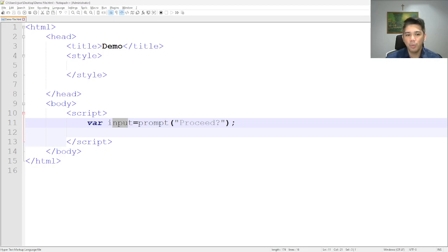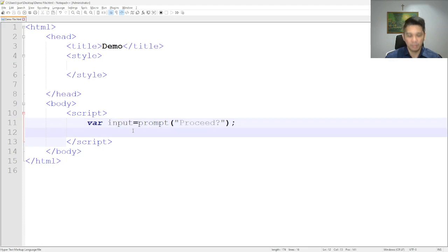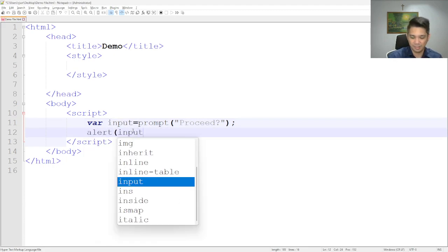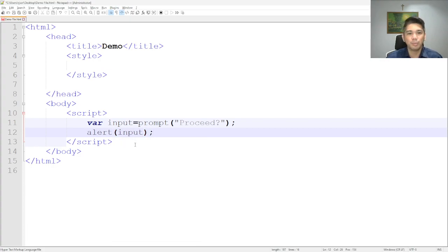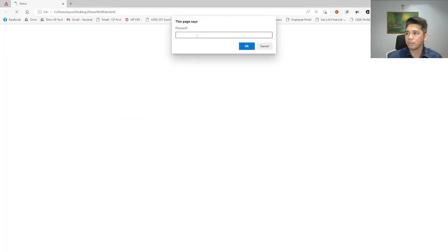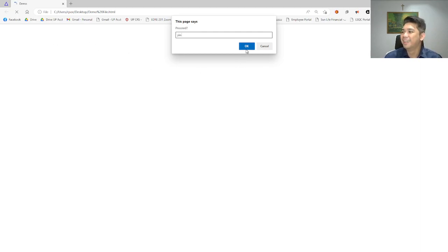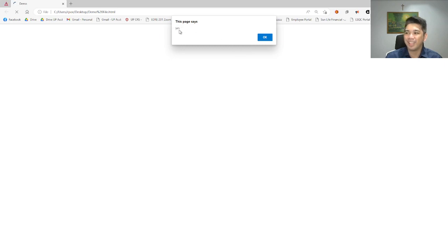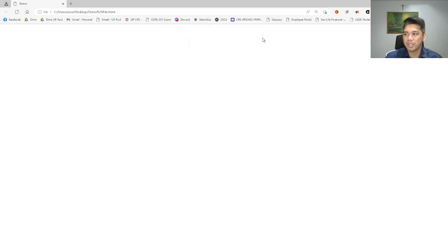How will we verify that the variable `input` got the value? Let's alert the variable `input`. And on the alert, it was displayed. Or if you don't want to use alert, we can use `document.write`.